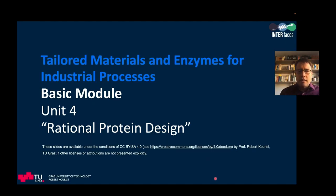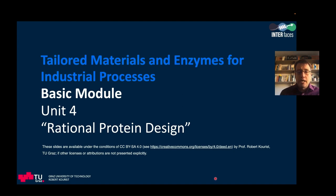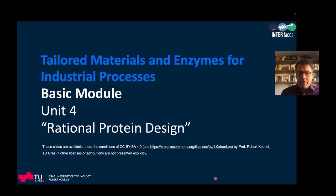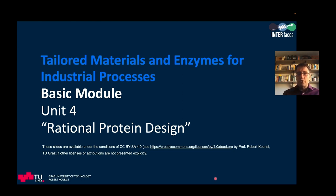Hello and welcome to the MOOC Tailored Materials and Enzymes for Industrial Processes. My name is Robert Kurist and this is the fourth unit of the basic module, dealing with rational protein design.